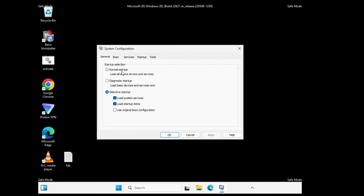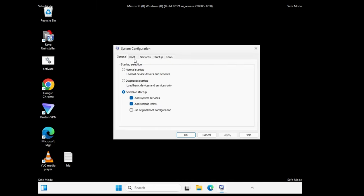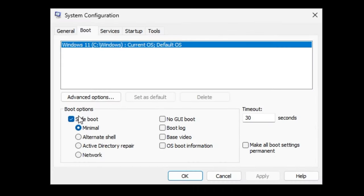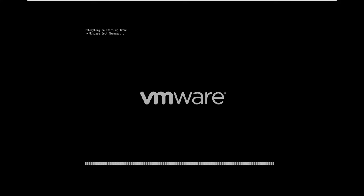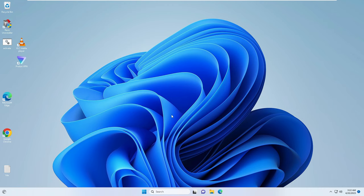Now close Device Manager. Open the search box, type 'system', and choose System Configuration. Click on Boot, uncheck the Safe Boot option, then click Apply, OK, and Restart. Your system will now start in normal mode and will automatically reinstall the graphics driver, fixing any driver-related issues.